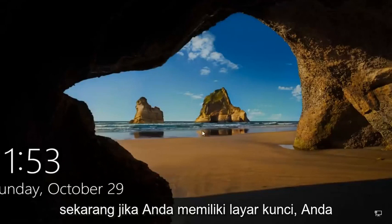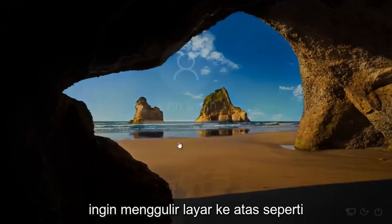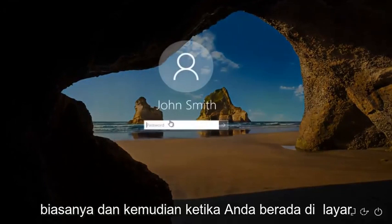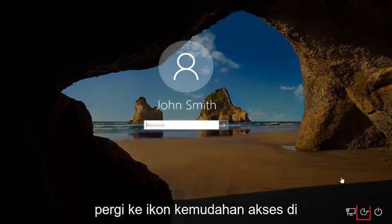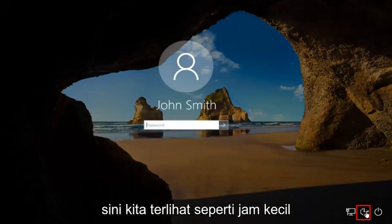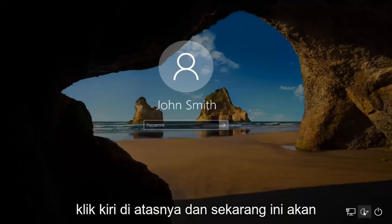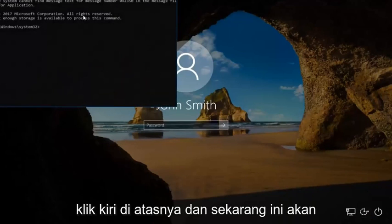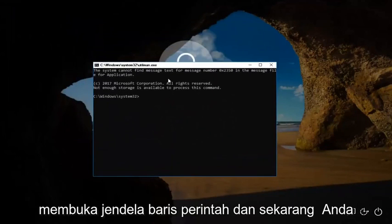Now, if you have a lock screen, you want to scroll up the screen, just like you normally would. And then when you're on a screen that appears like this, you want to go down to the ease of access icon down here, where it looks like a little clock. It should be the middle icon. You want to left click on it.